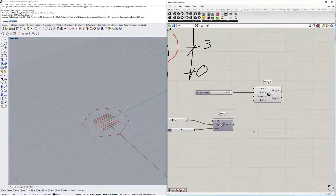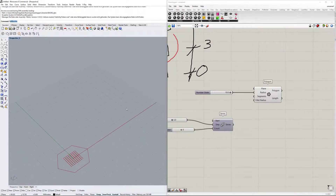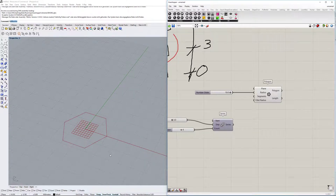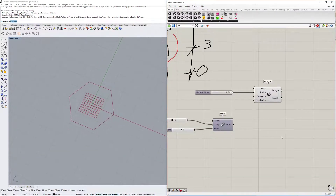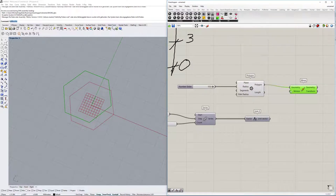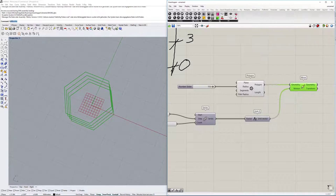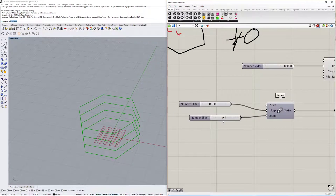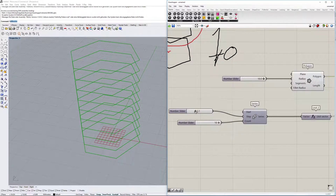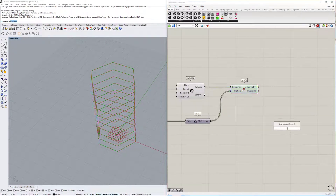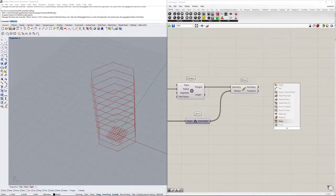Now we need to move the polygons upwards. The red direction is X, the green is Y, so we're going to move them in the Z direction using 'unit Z' and then the 'move' component. We use the polygon as the geometry to move and the unit Z as the motion. You can see the polygons are now moved upwards - you can increase or decrease the count and change the floor height.